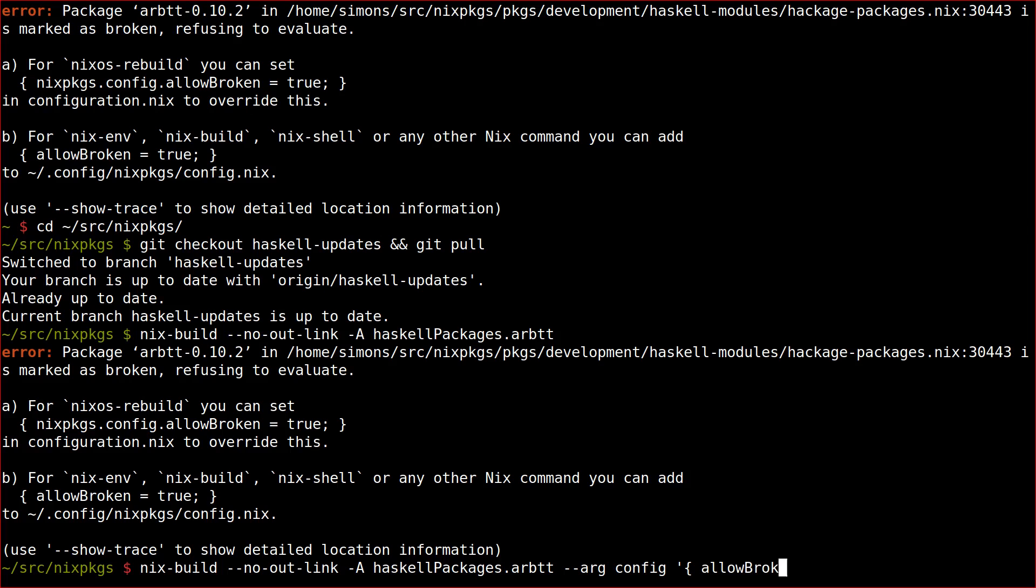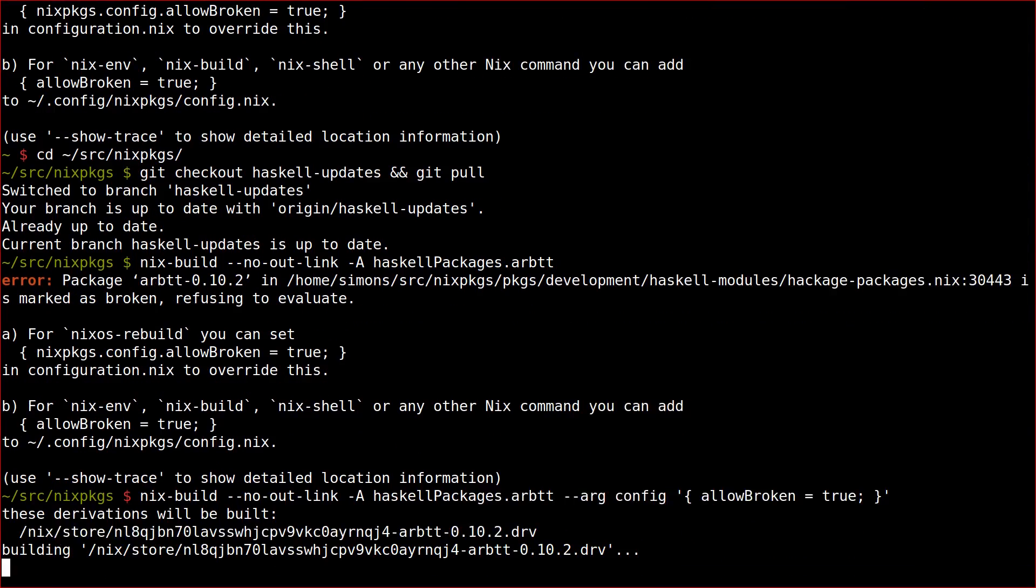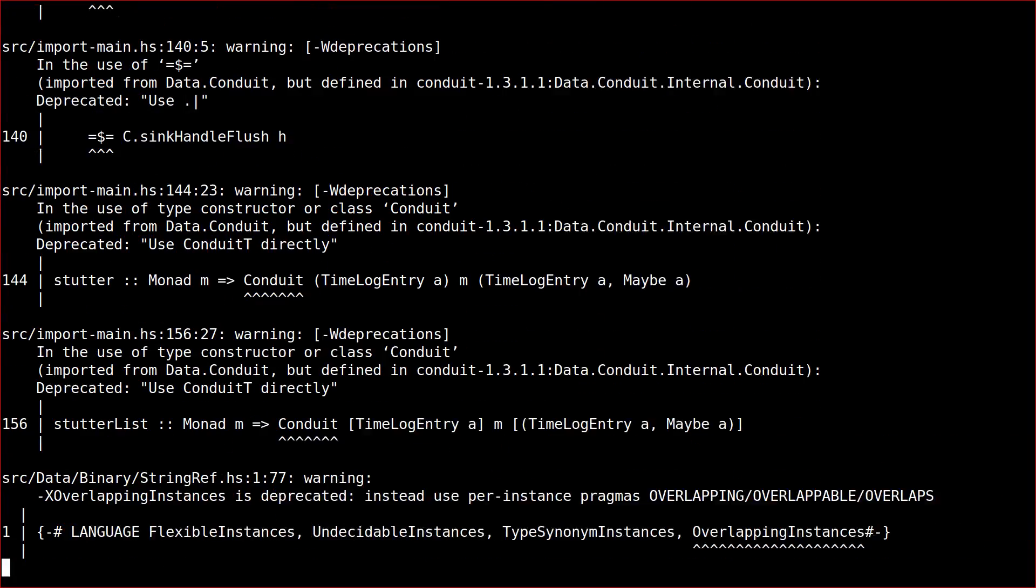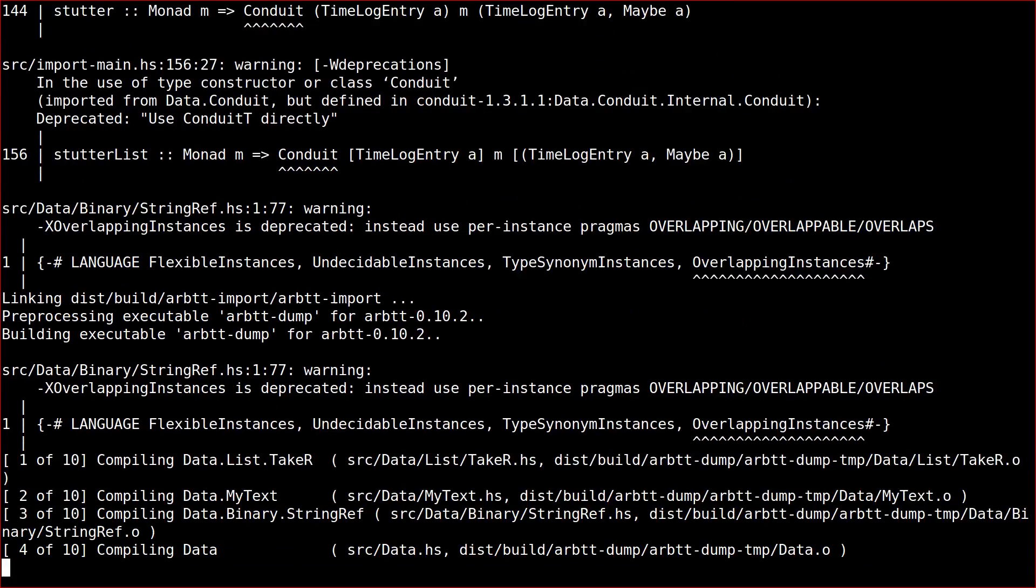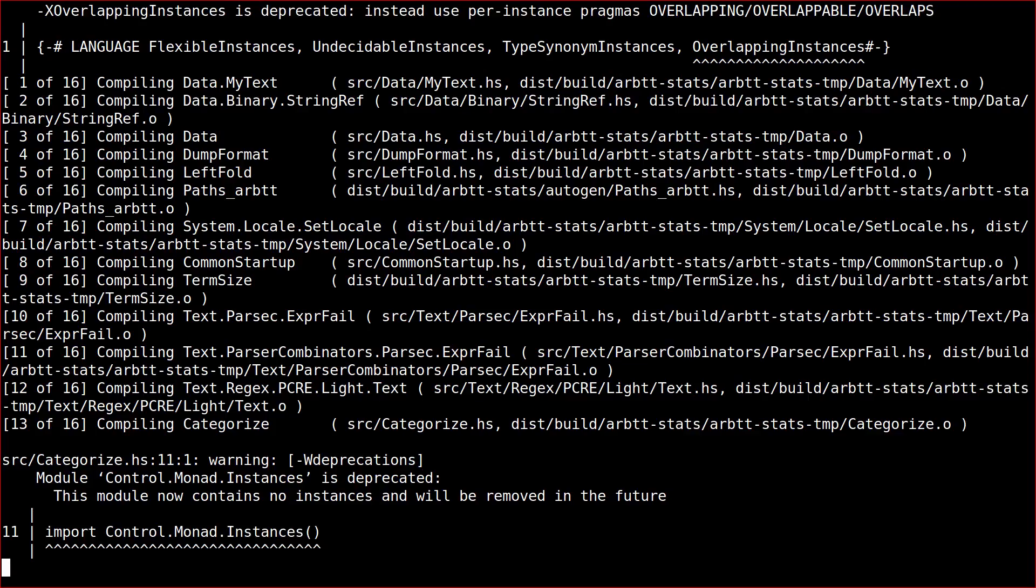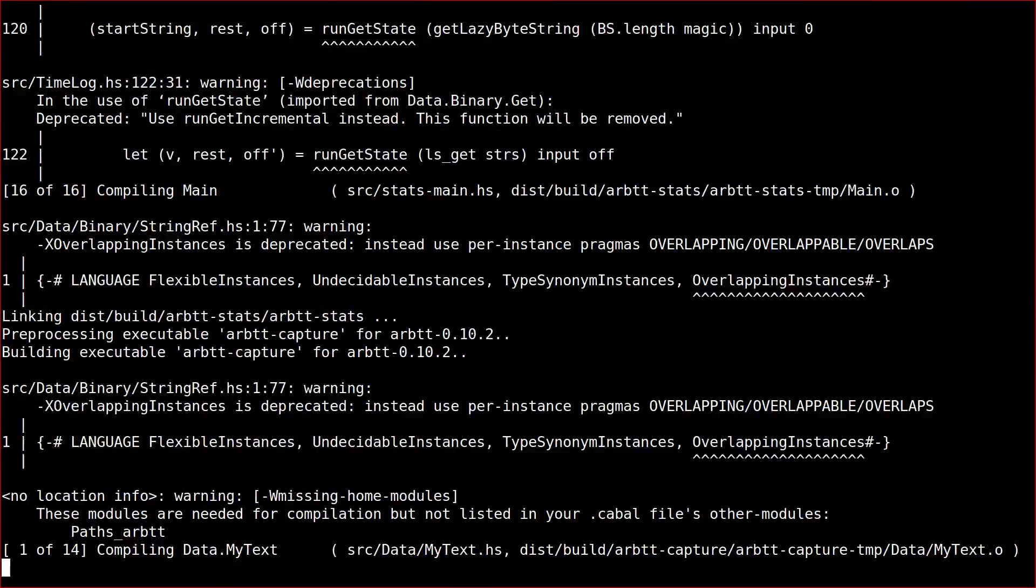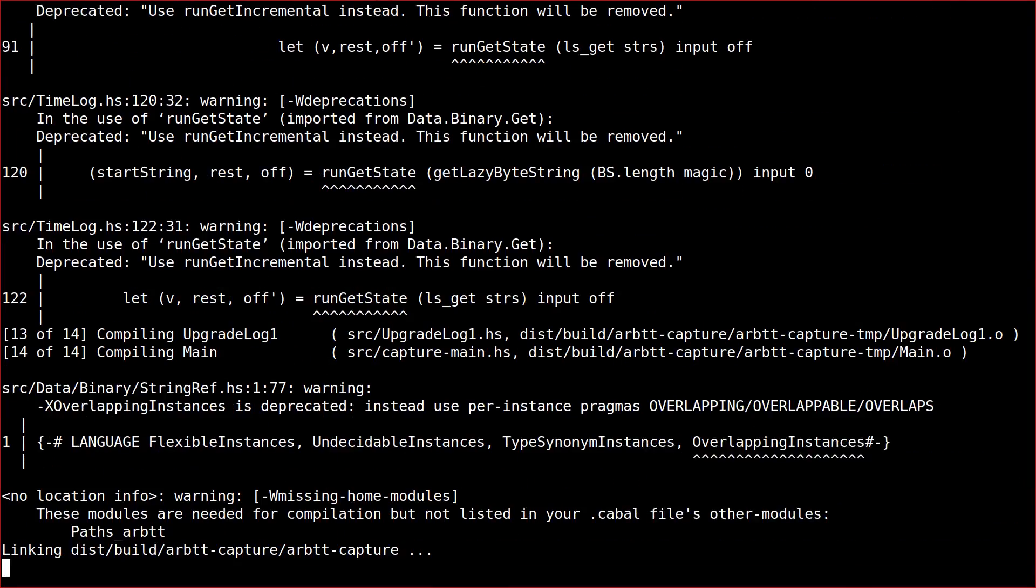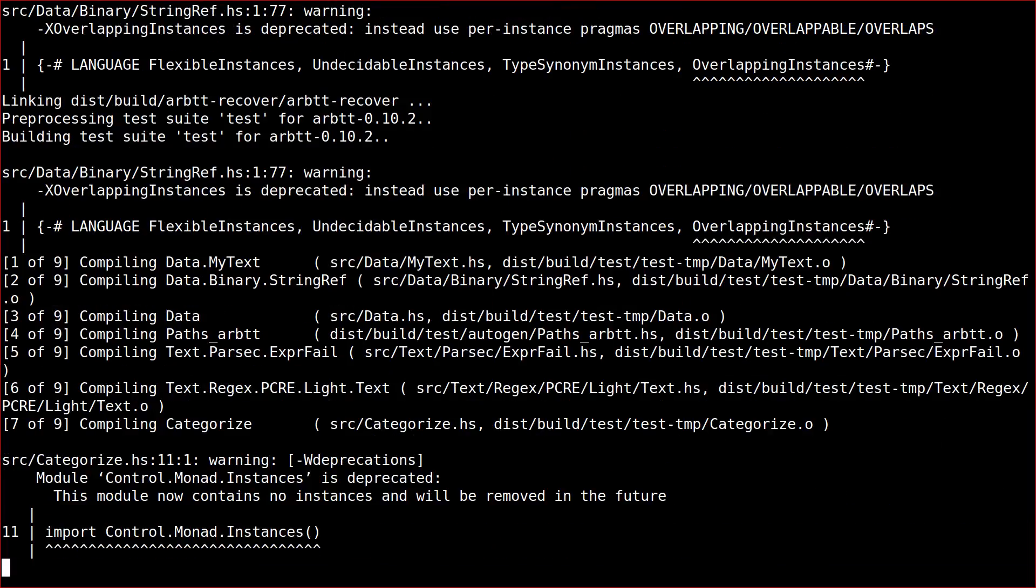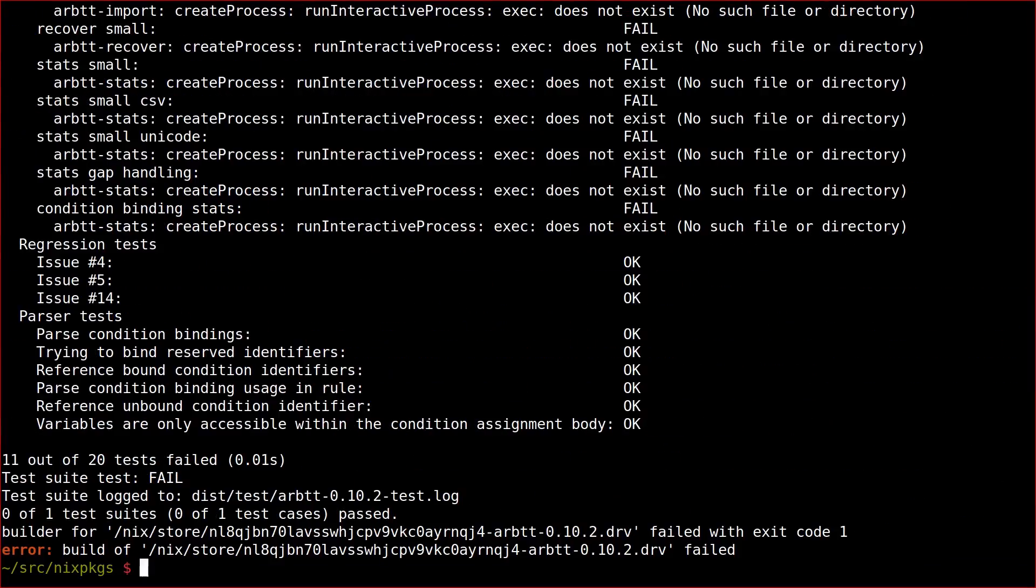The first step is to actually compile the package and find out what the error message is that you get when doing so. In the case of ARBTT, it turns out that the build of the package itself succeeds fine. What fails is the test suite.